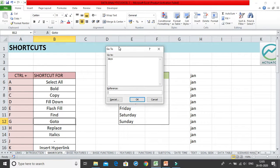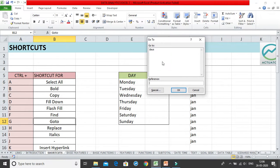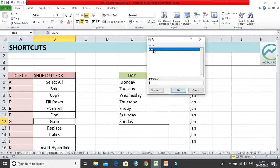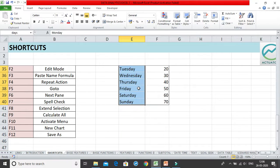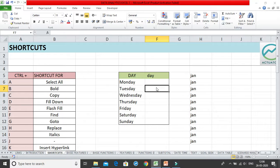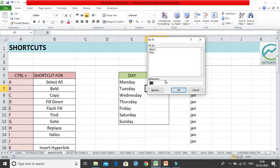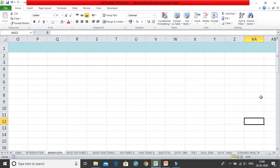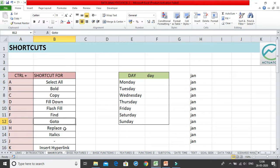Ctrl+G opens the Go To dialog box. You can type any cell reference or named range to navigate directly to it. For example, 'Days' is a named range I've created — clicking it and pressing OK selects all those cells. Alternatively, you can type a cell reference like A12 and click OK to jump directly to cell A12.